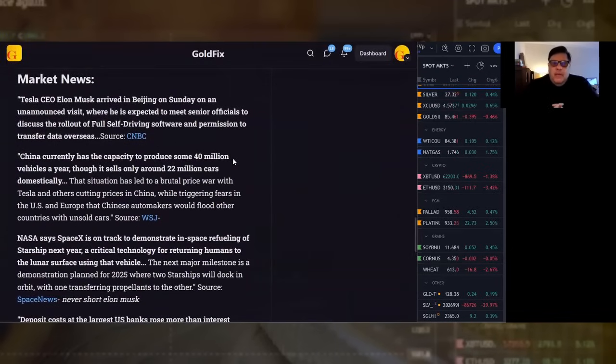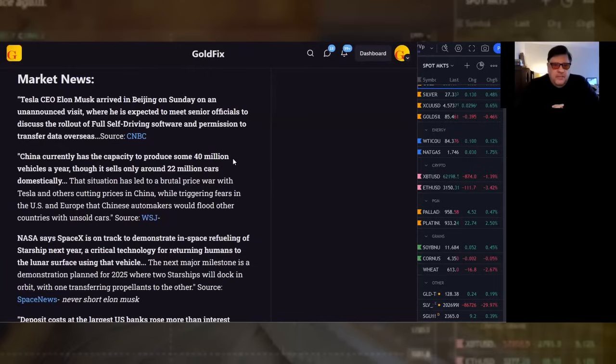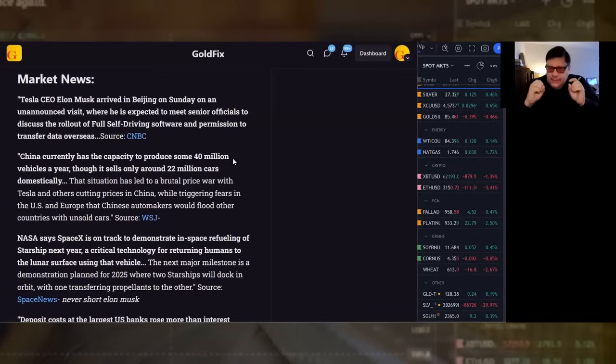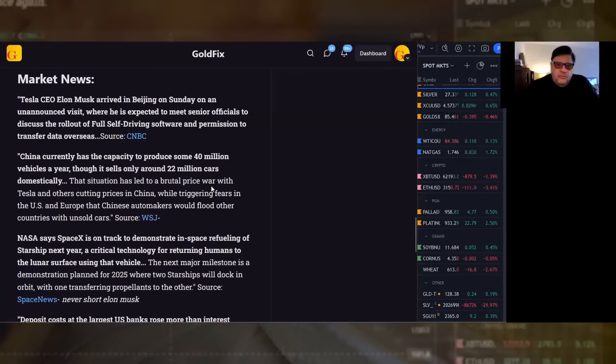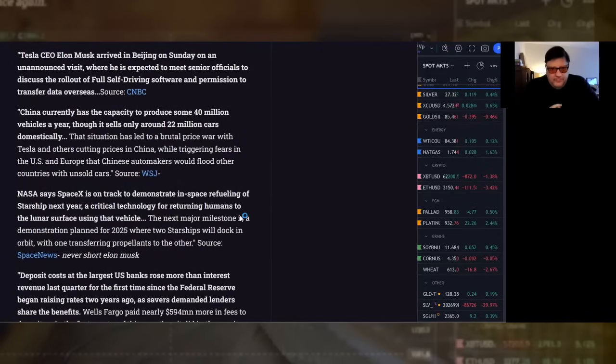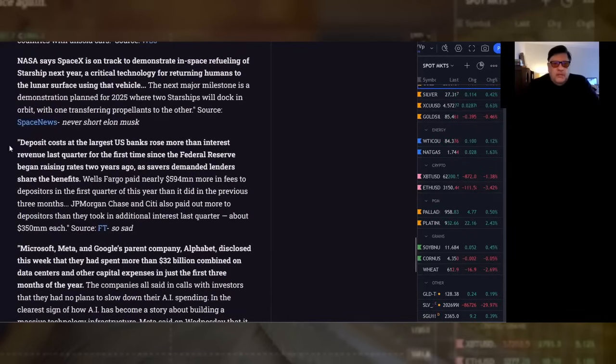Market news. Tesla CEO Elon Musk arrived in Beijing on Sunday on an unannounced visit where he's expected to meet senior officials to discuss the rollout of full self-driving software and permission to transfer data overseas. NASA says SpaceX is on track to demonstrate in-space refueling of Starship next year, a critical technology for returning humans to the lunar surface using that vehicle. Never short Elon Musk. You can short his companies, but don't short Elon Musk.